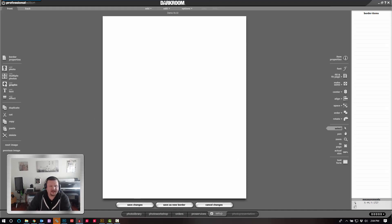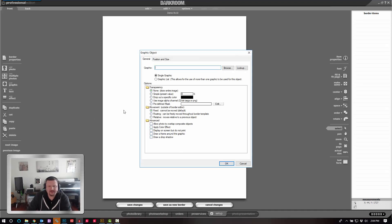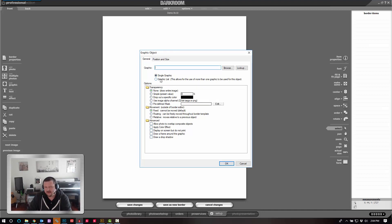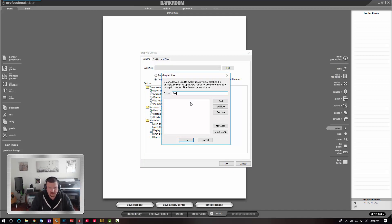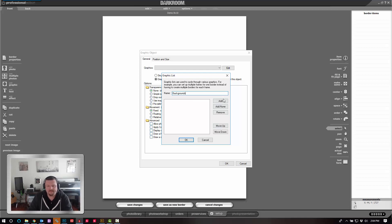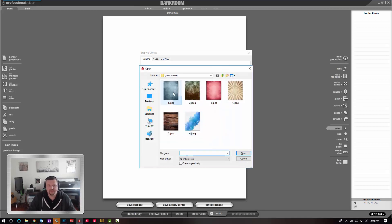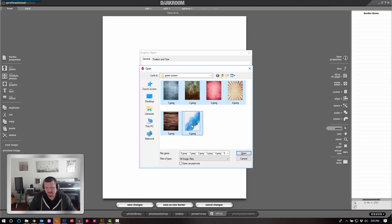Now I'm going to click Add Graphic like we normally would, but rather than using single graphic, I'm going to choose Graphic List. Click Edit. I'm giving it a name. I'm going to click Add. I'm going to select the different backgrounds that I'd like to use and click Open.